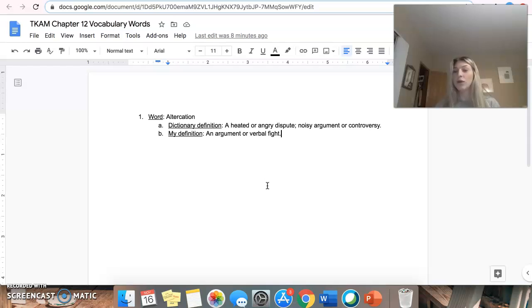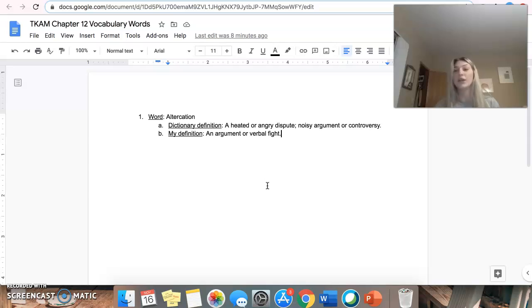It just has to be short and let me know that you guys understand that definition and can say it in your own words.